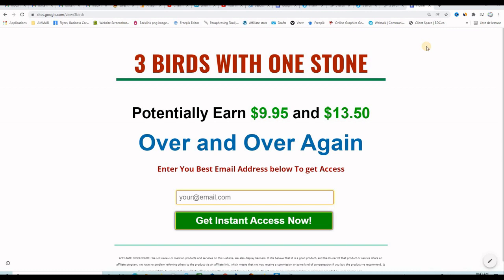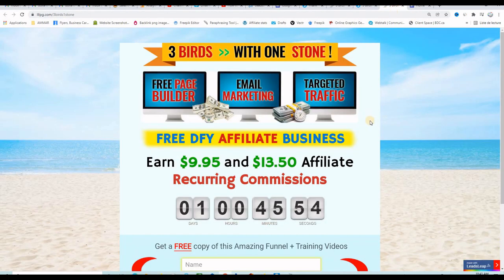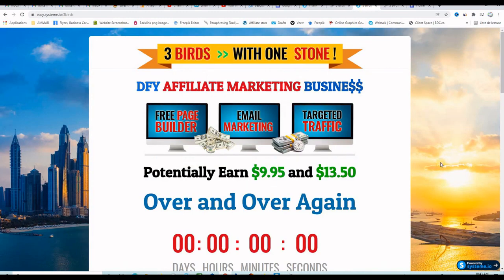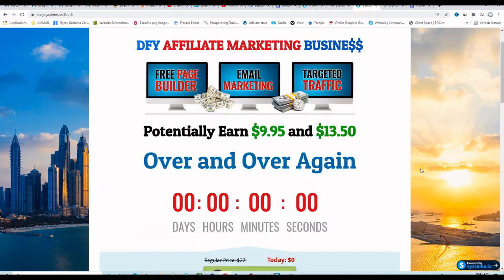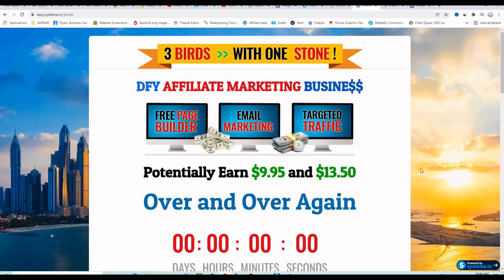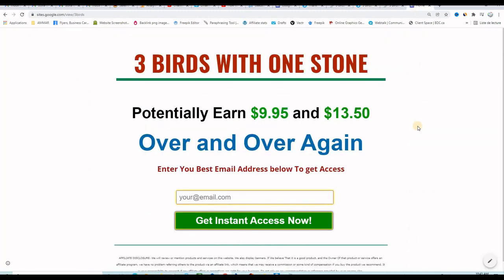In this video I'm going to show you how to build this landing page for free using Google Sites. Let me show you this version of the landing page made for free using LeadsLeap, and this is another version of the same landing page created using System.io. But today I'm going to show you how to build this same landing page using Google Sites. Here is the result that we want to get.